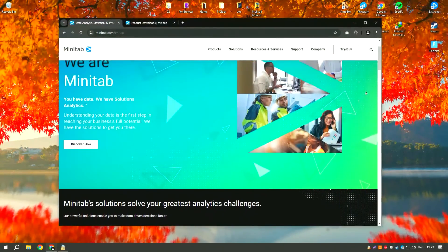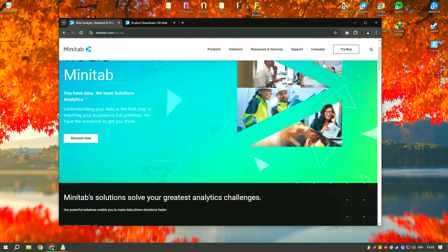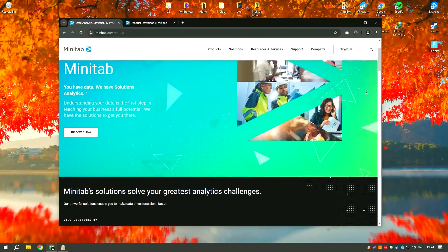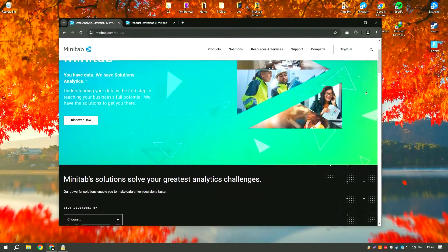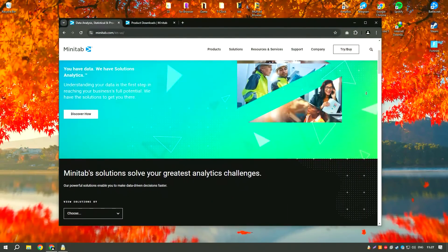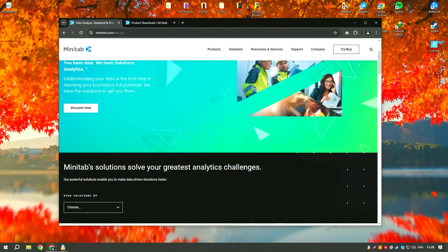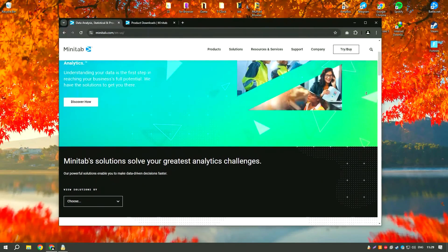Minitab 2024 is a powerful statistical software package designed for data analysis, quality improvement, and Six Sigma projects.